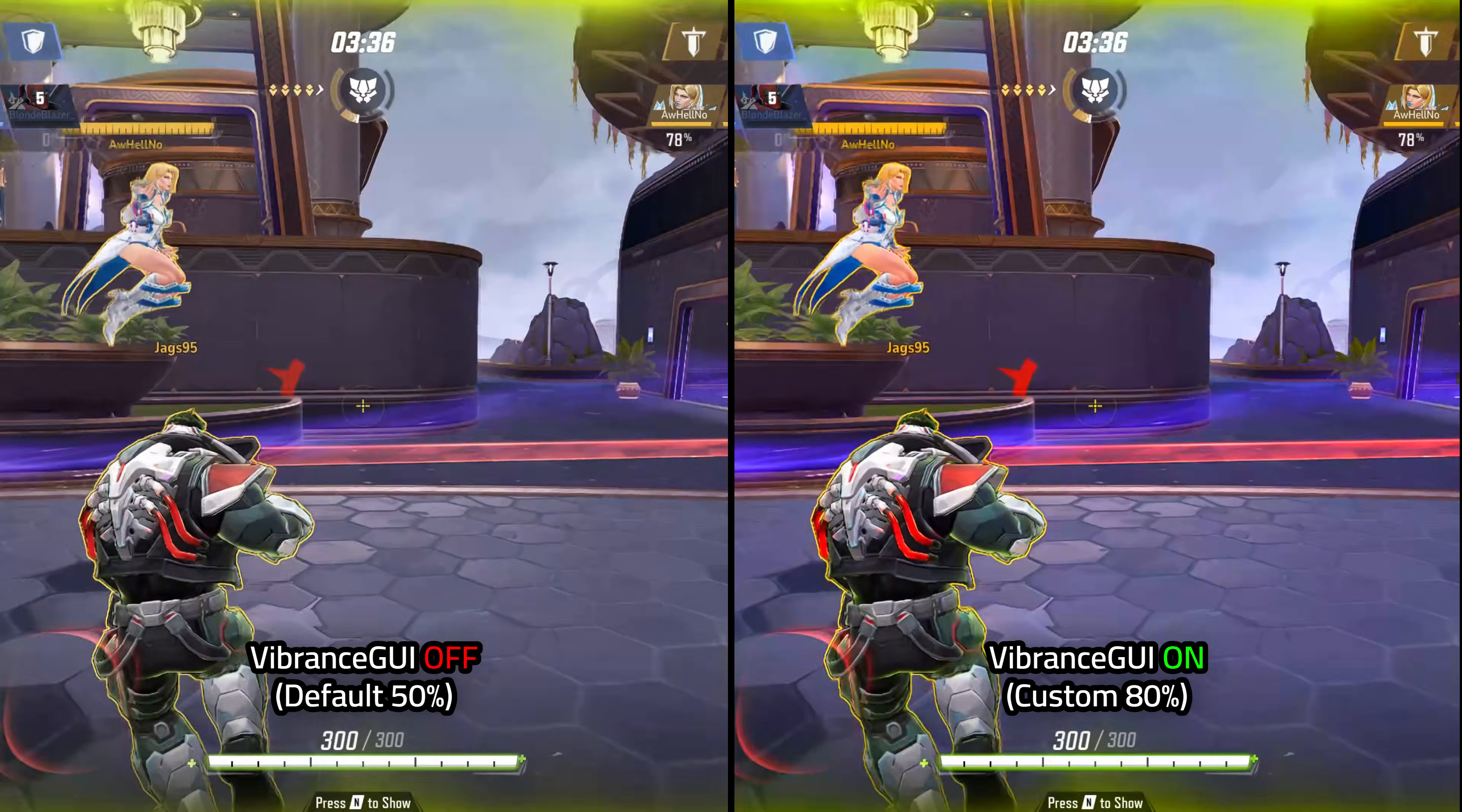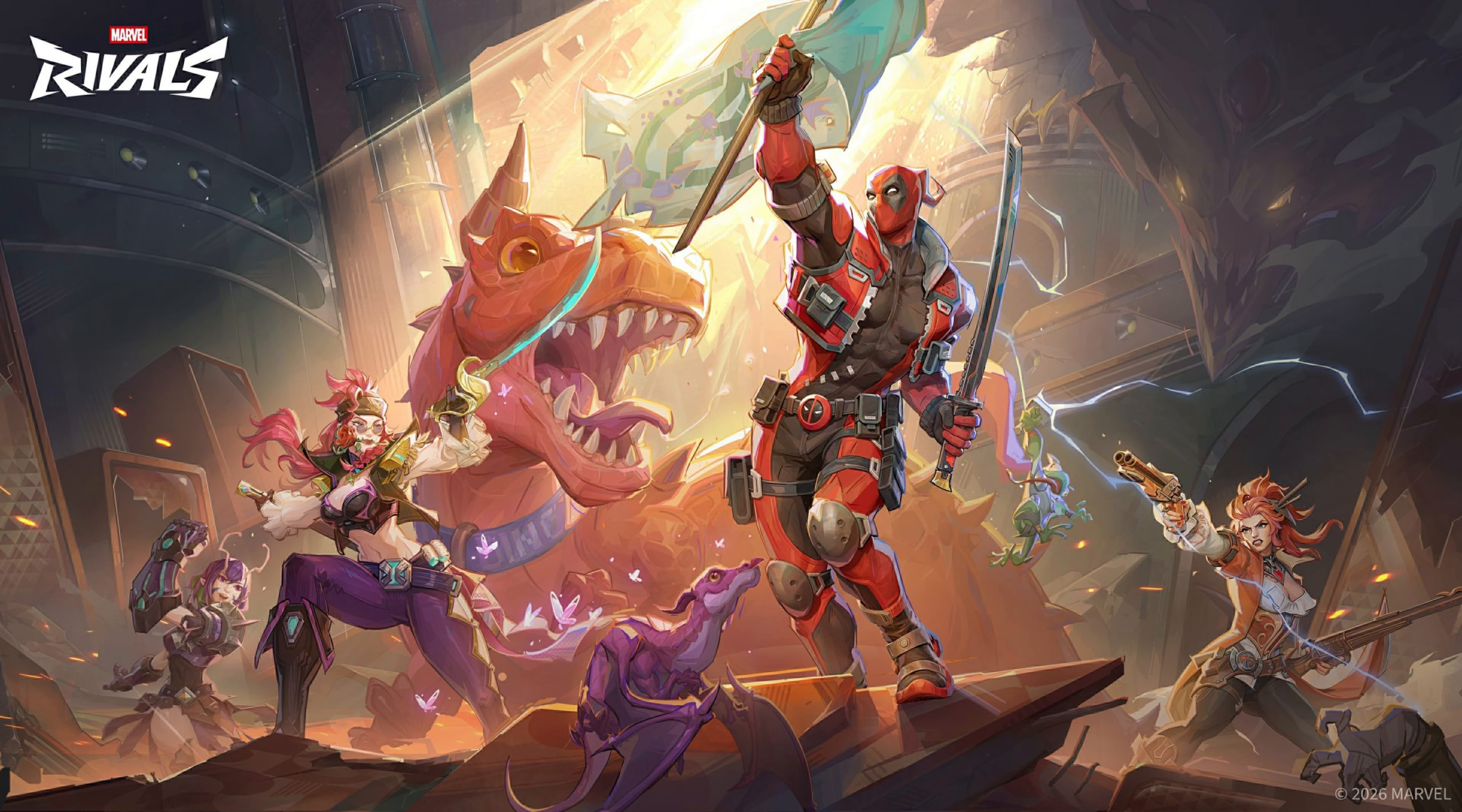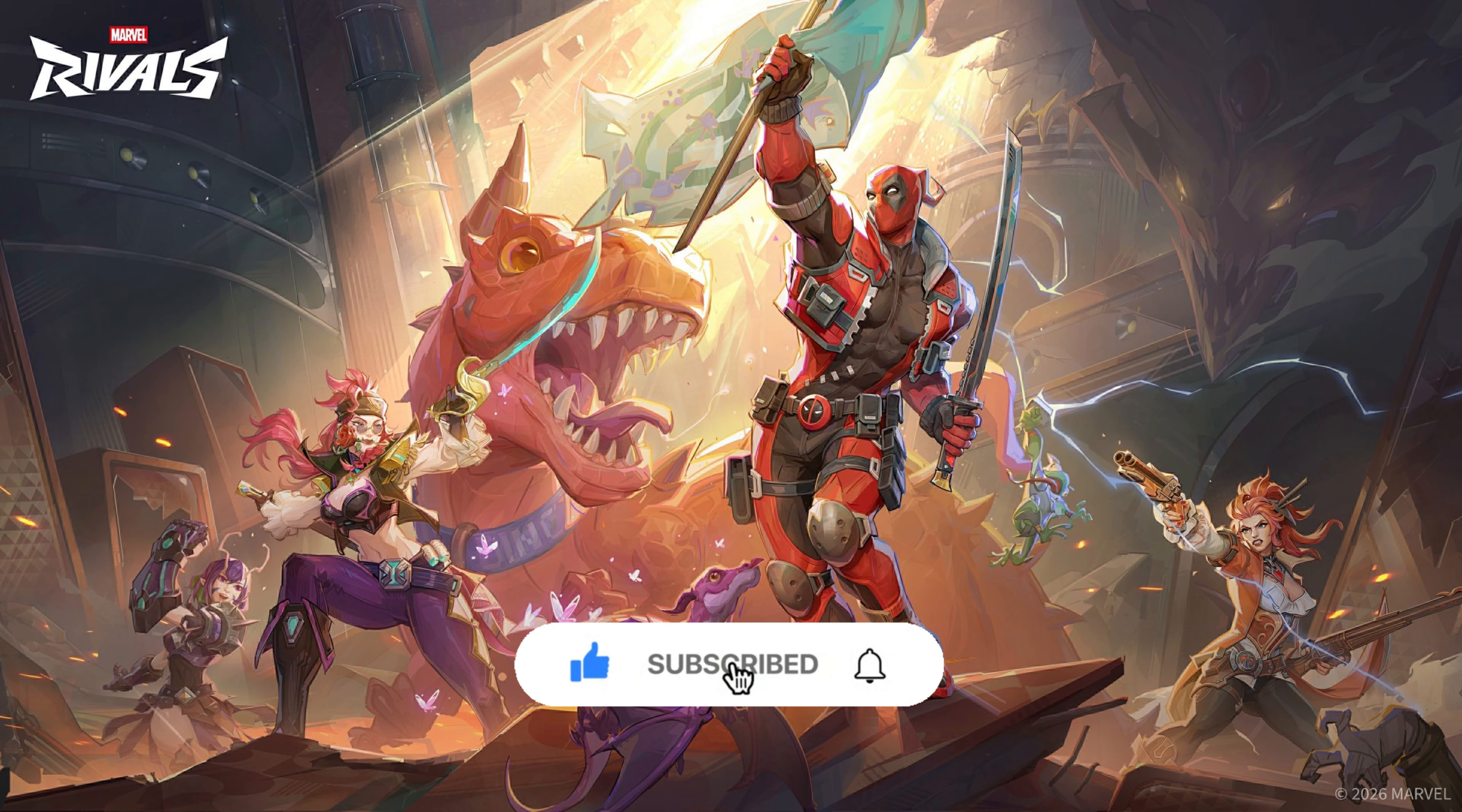And with that, we've come to the end of the video. If this guide was helpful for you, you could help me out by hitting that like button and subscribe so you don't miss more guides like these for all your favorite games. I'll see you in the next one.